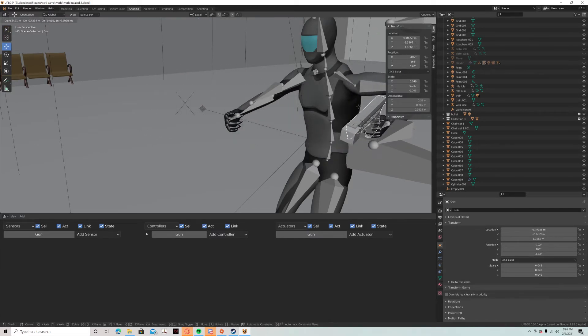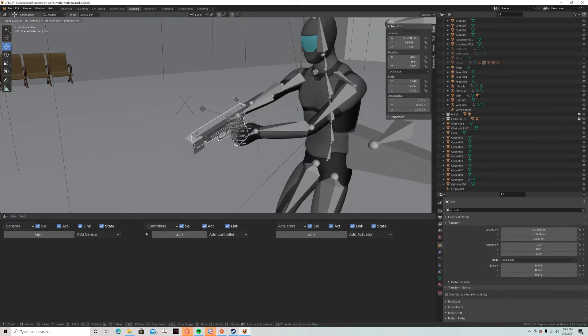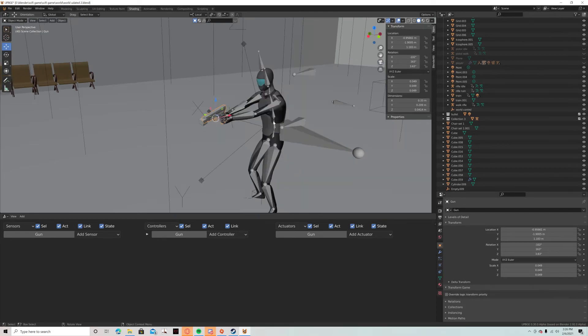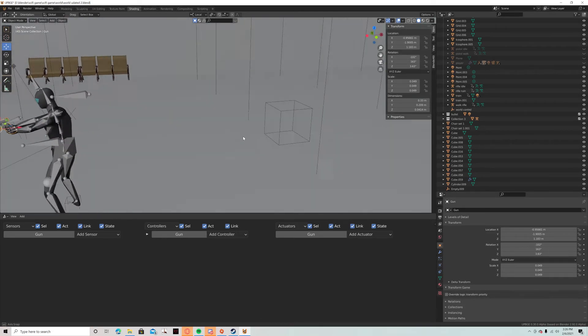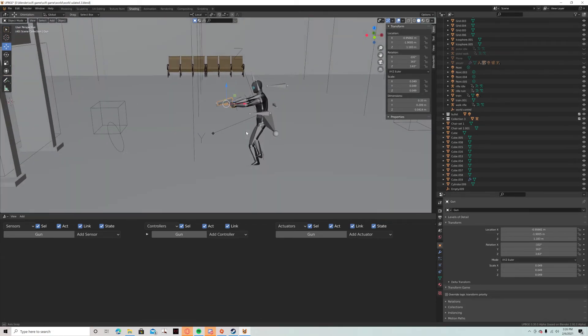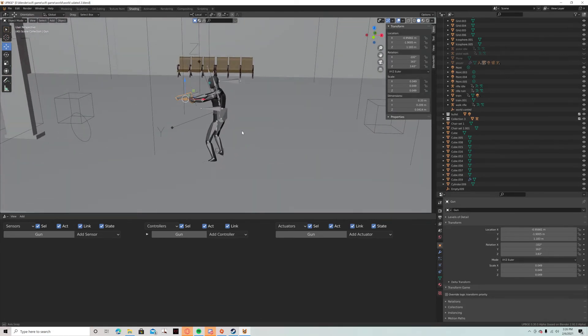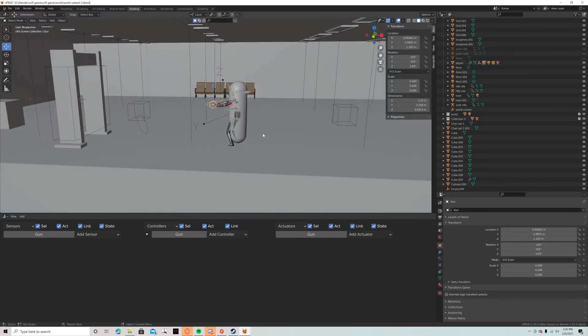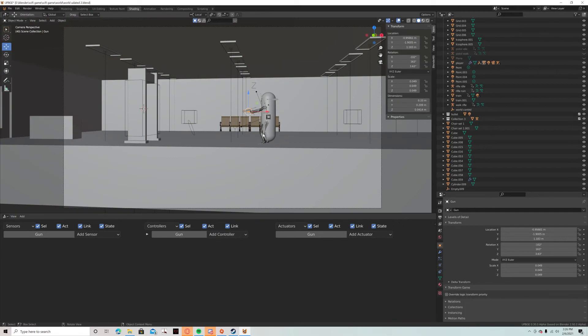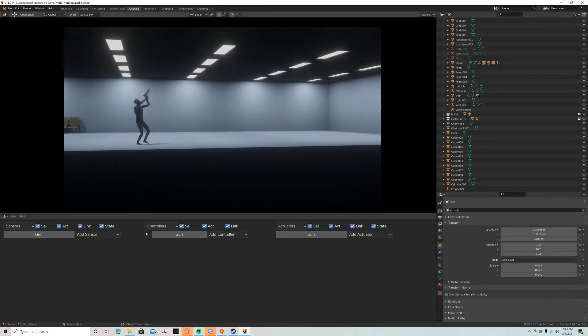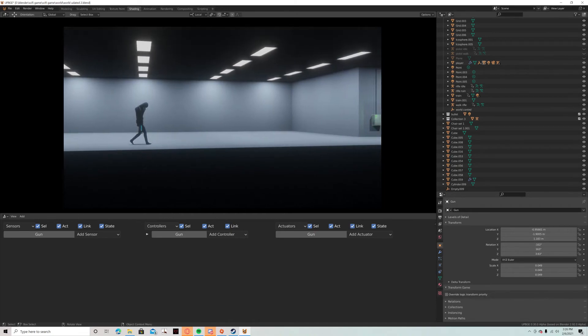So whenever I move the gun, it does that. So it's pretty cool. So that's it pretty much. If you guys have questions feel free to ask and I'll do another update video.